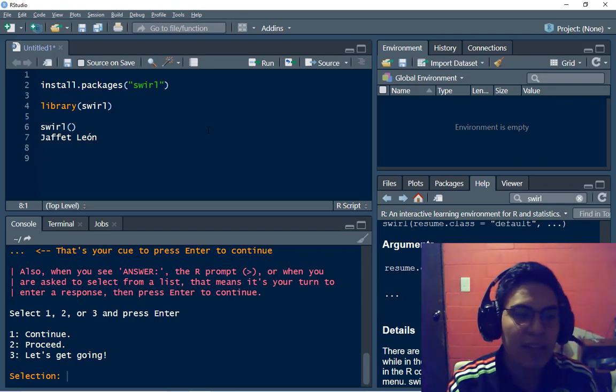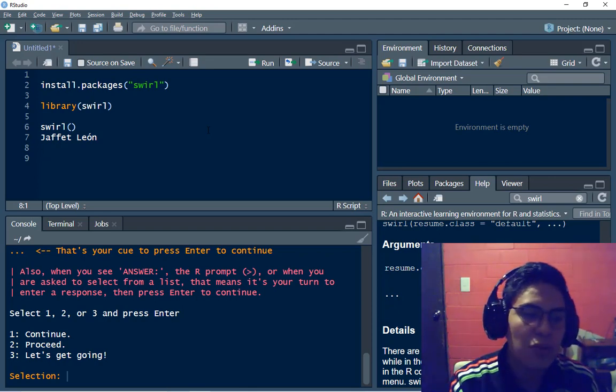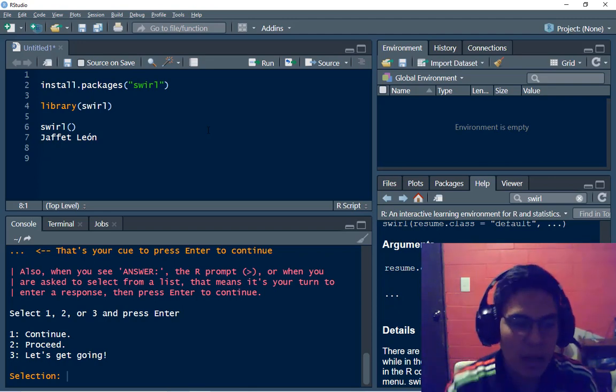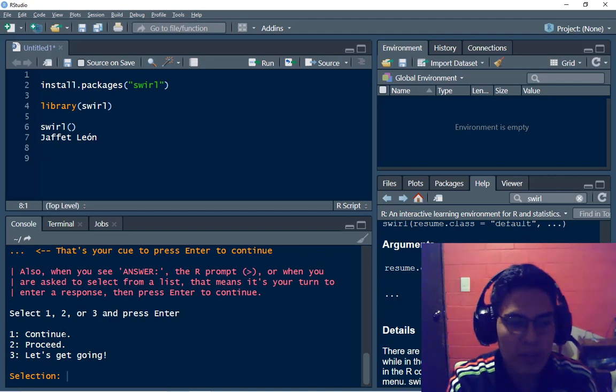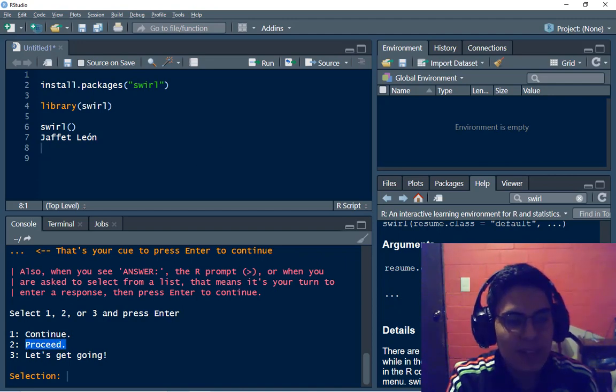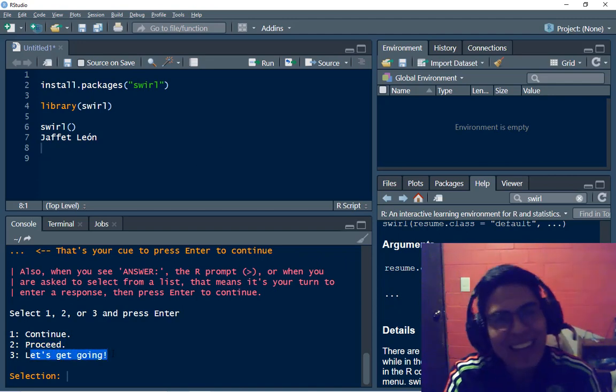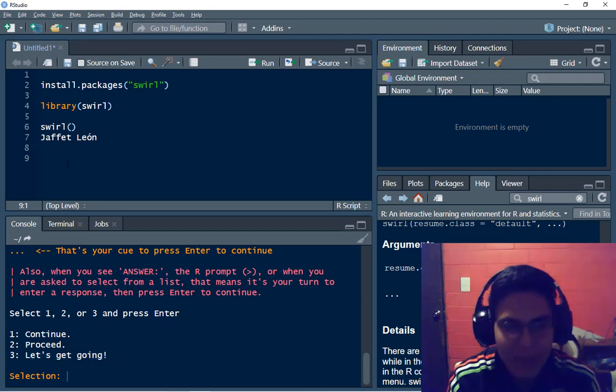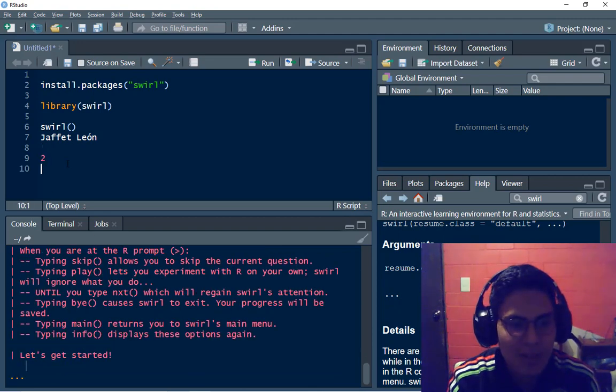So I have to select one, two or three and press enter and the option one is to continue, second is proceed and third is let's go in. It is the same thing, just type whatever you want.